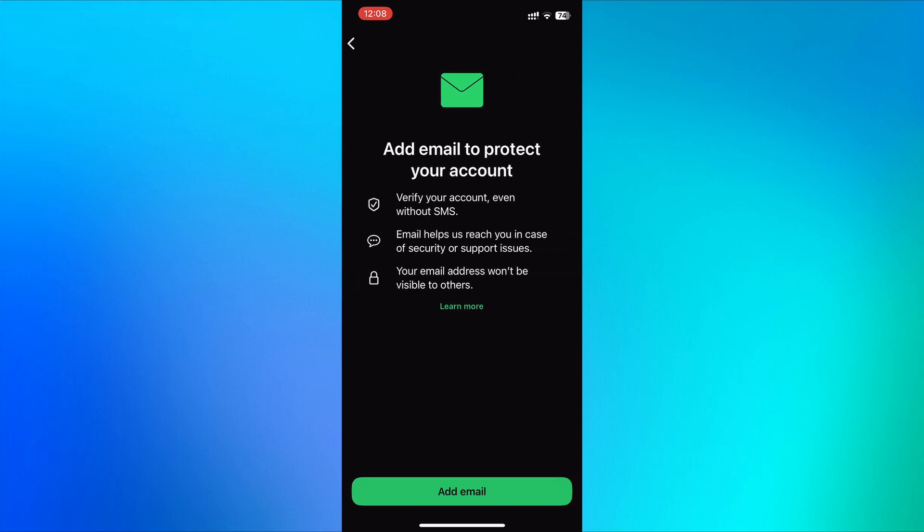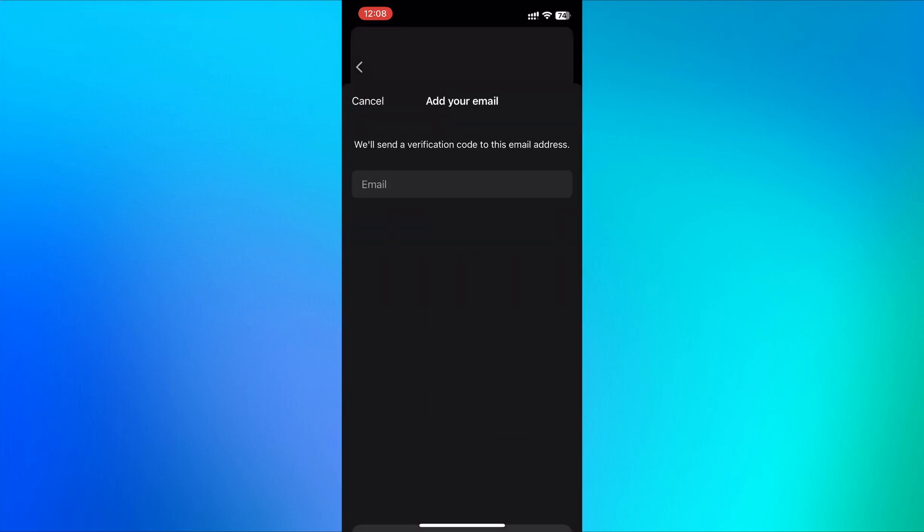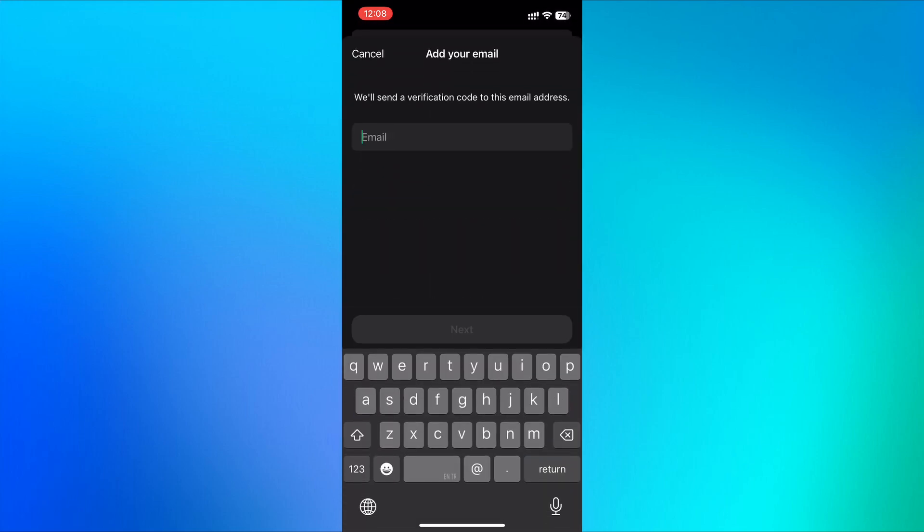Add your Gmail address here. After adding your email, tap next.